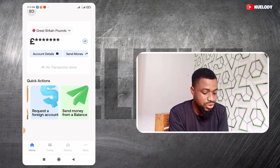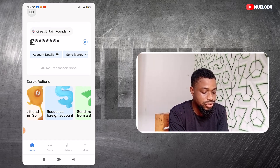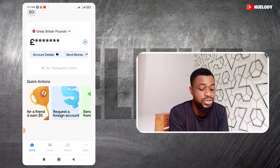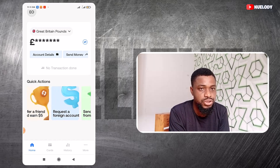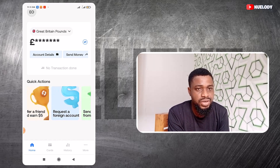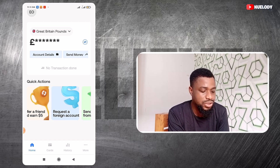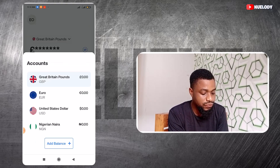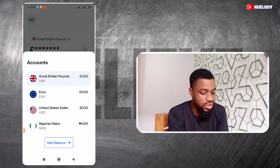The first thing is to register with Gray, and this is the interface you are going to see after your registration. You might need to do some kind of KYC to verify that you are a real human being. If you click at the top you find the different accounts that you have.